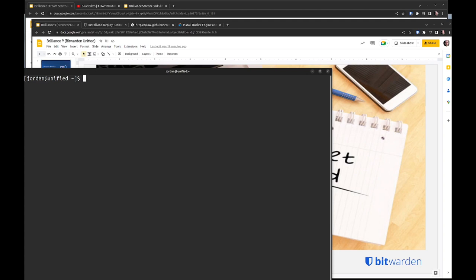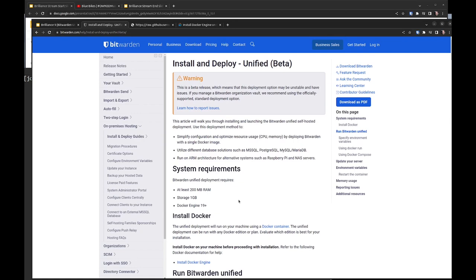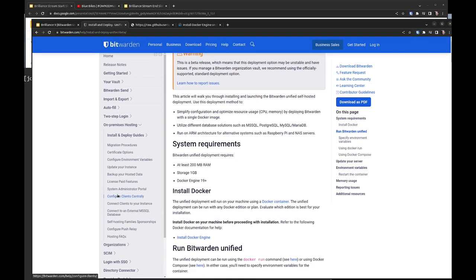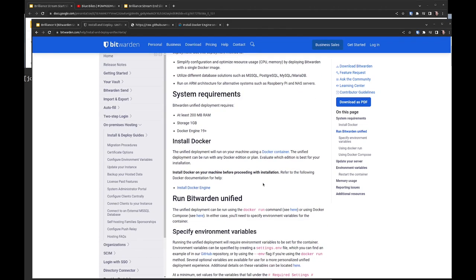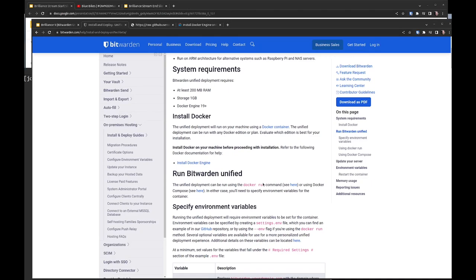I've got a VM here running Rocky Linux 9. So we're going to use this as the environment. We're going to start with looking through these installation steps just to make sure everyone's on the same page and then if you do have any questions about these steps as we walk through them please feel free to drop those into the chat. For system requirements we're looking at at least 200 megabytes of RAM and we recommend a gigabyte of storage and then you also need Docker Engine version 19 or higher.